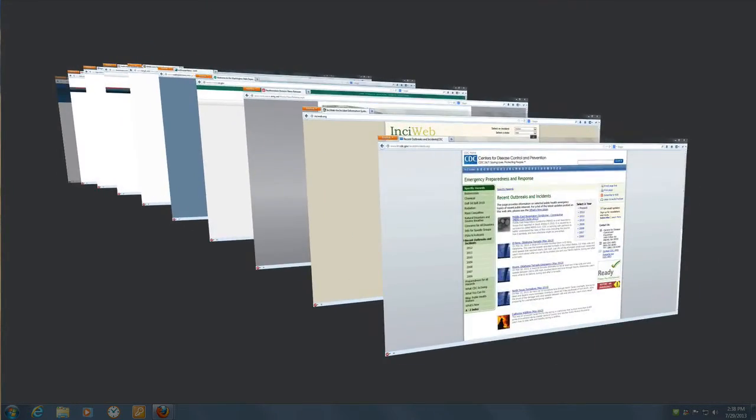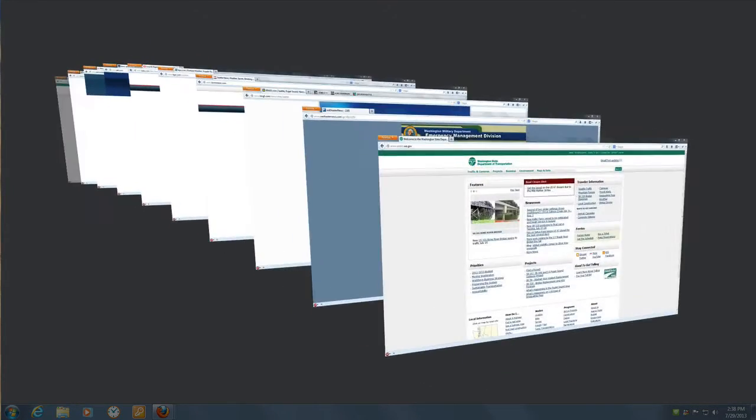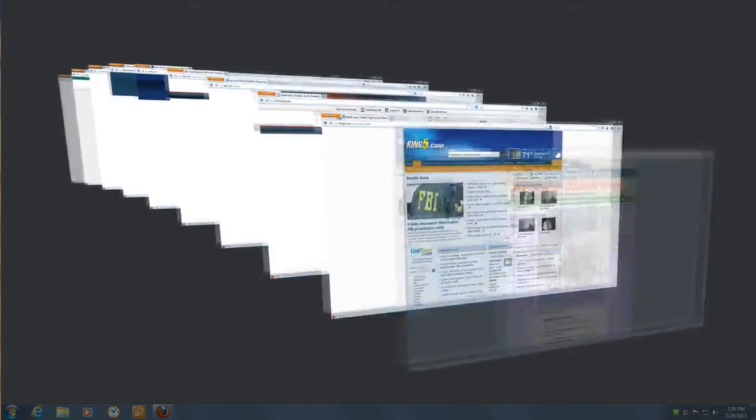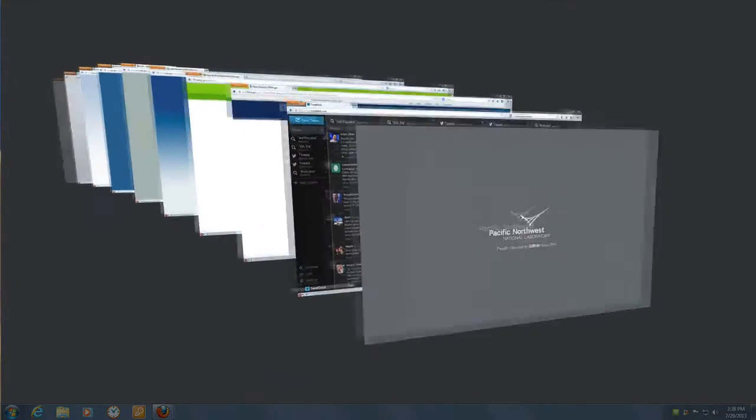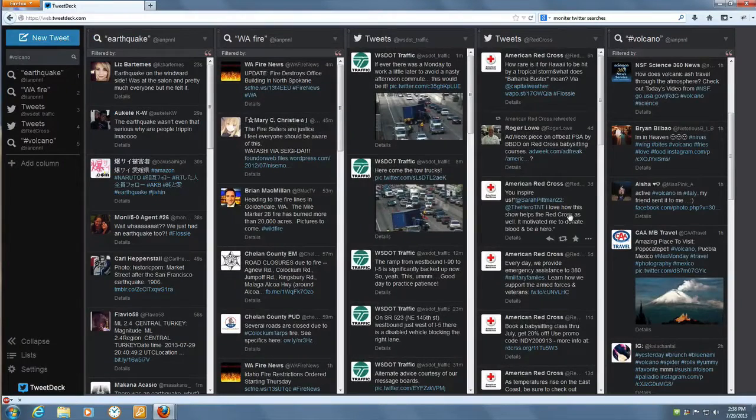By way of example, analysts at FEMA Region 10 look through 37 different content providers ranging from news sites, consumer health alerts, weather reports, and Department of Transportation bulletins.